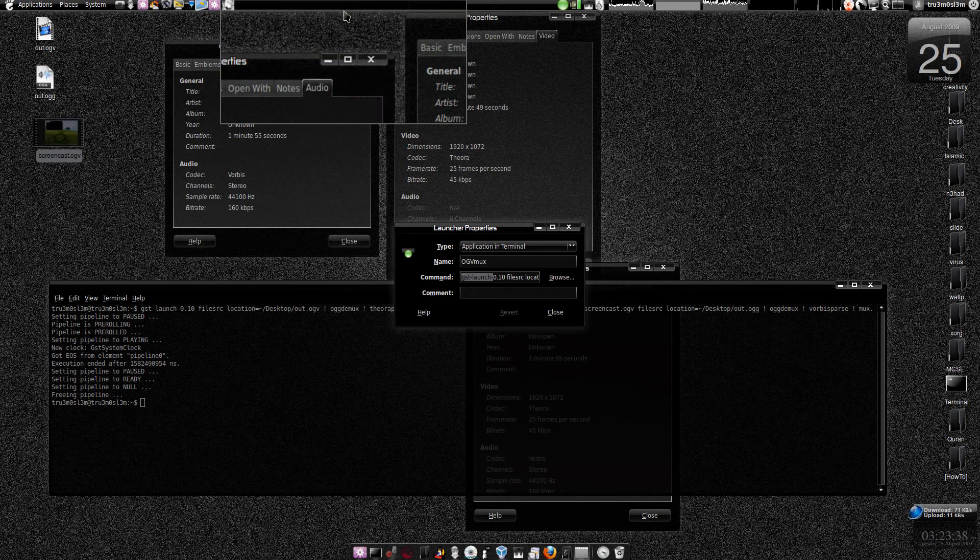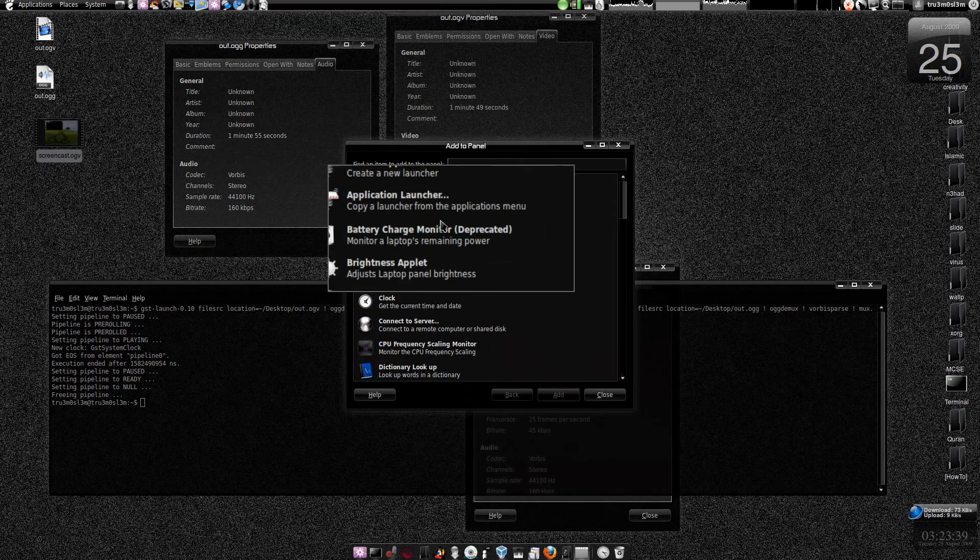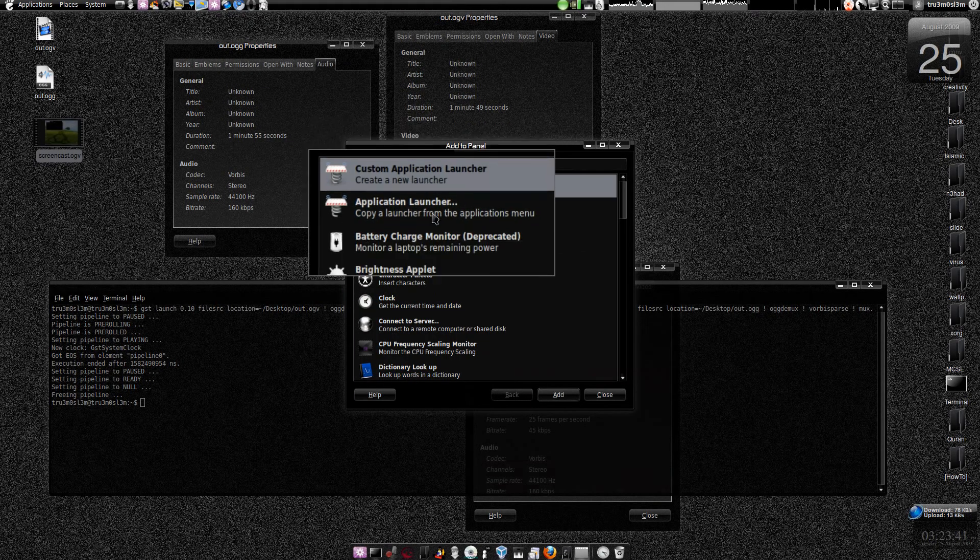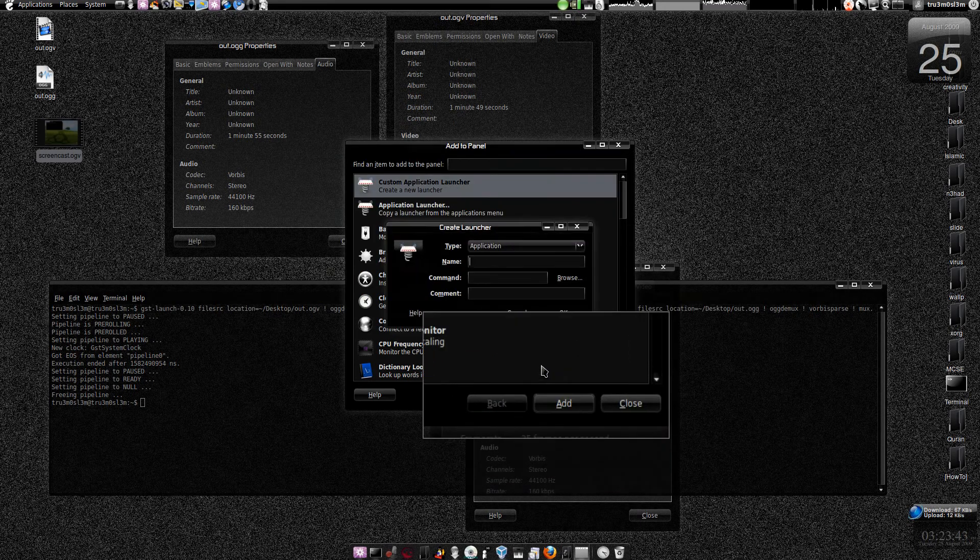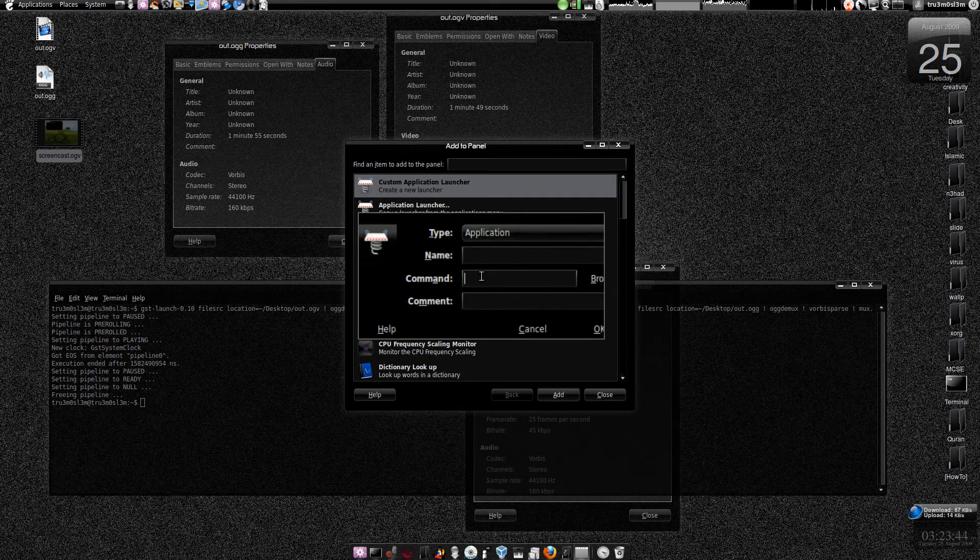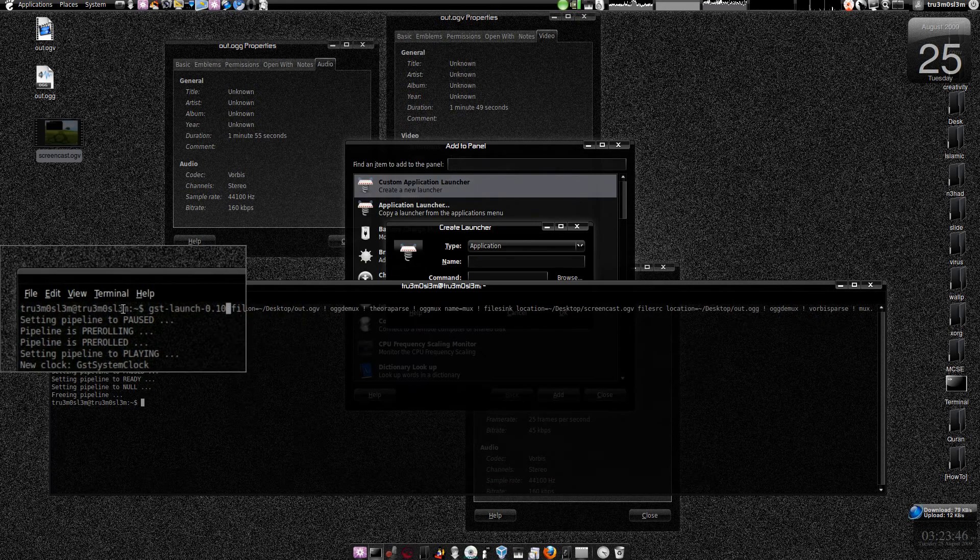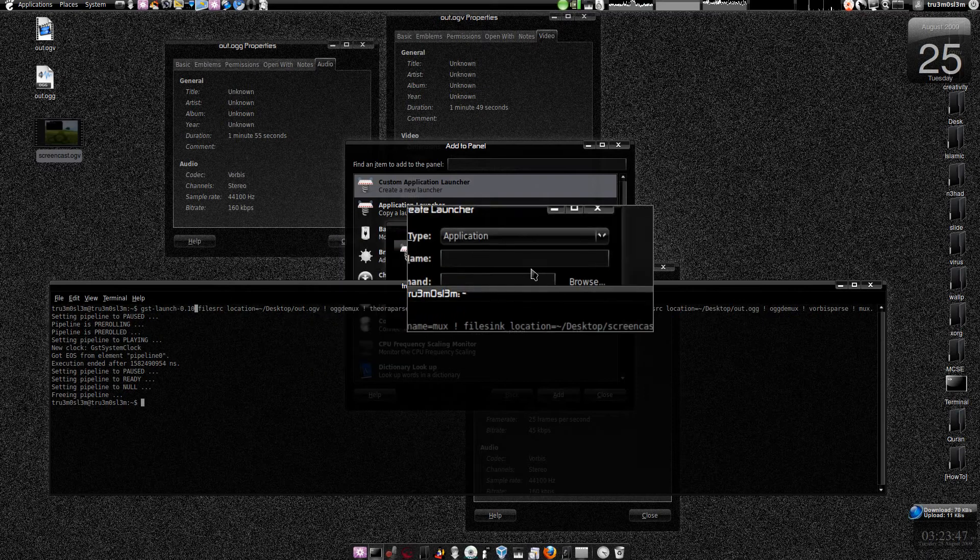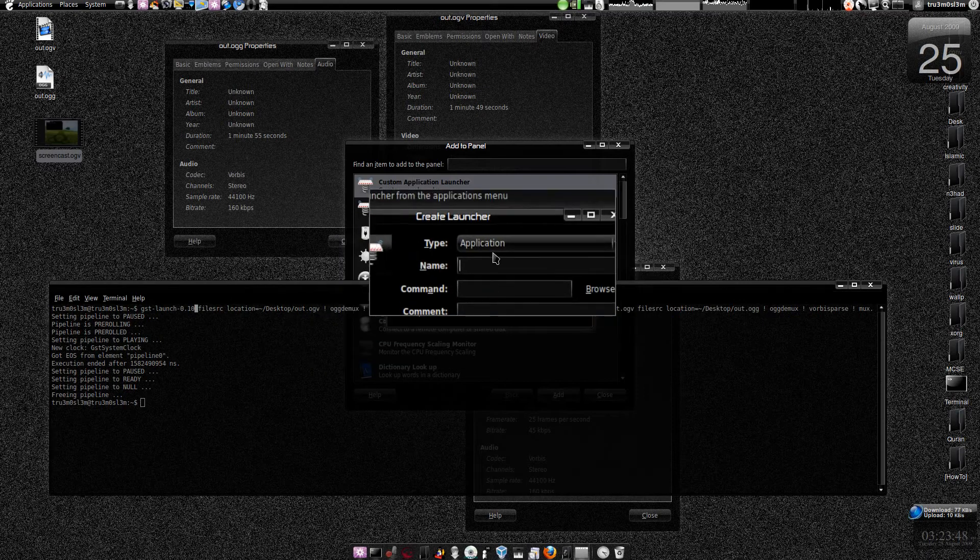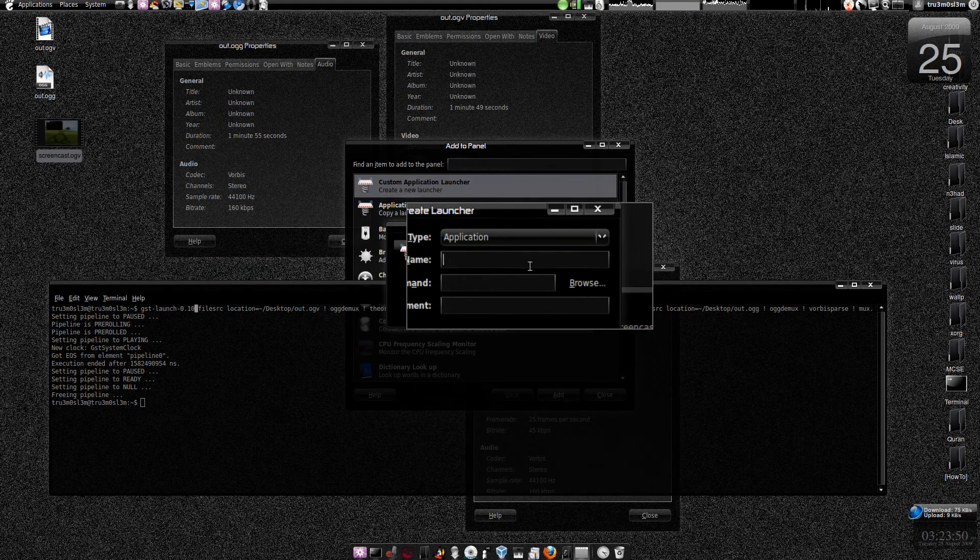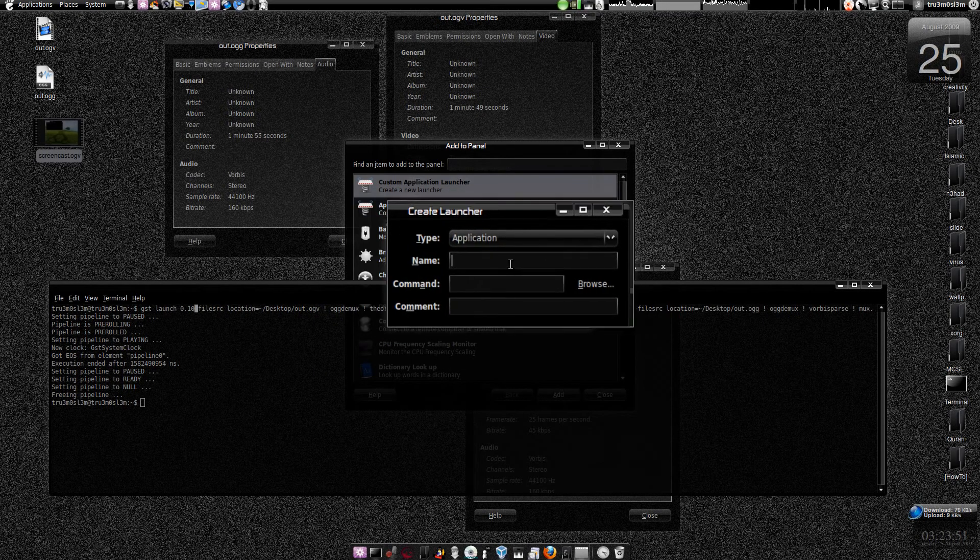Then click on custom application launcher. Click on add, and you type the command, the same command over here. Type it over here and name it whatever. I've named it OGV mix.